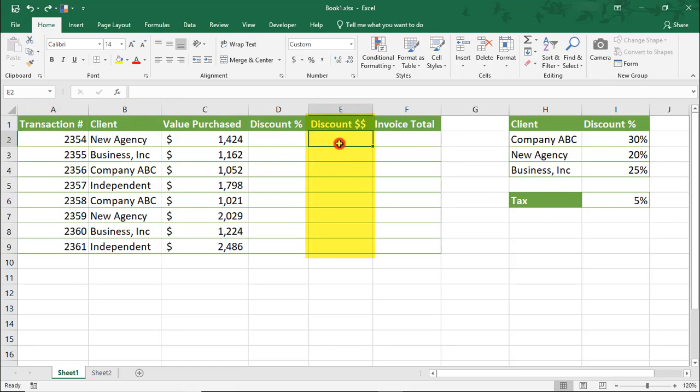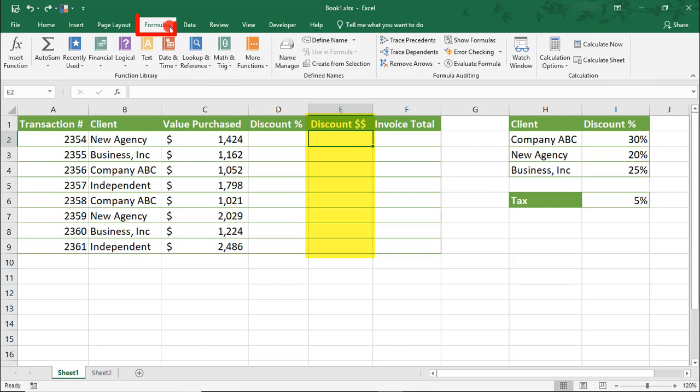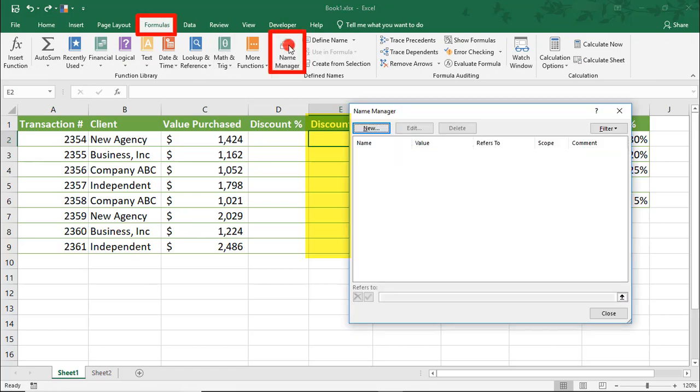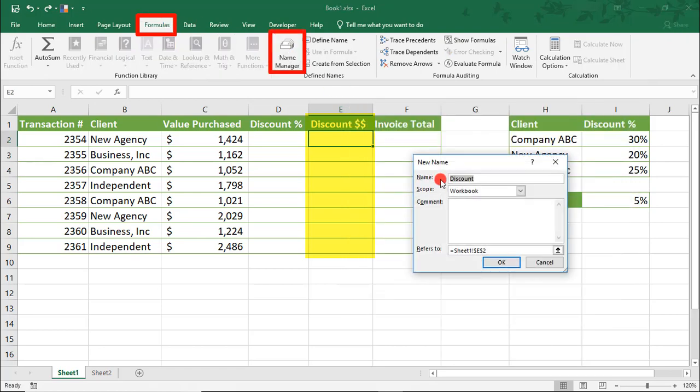To do this, you'll need to access the Name Manager, which is under Formulas, Name Manager, and here we'll click New and we'll call this Discount Dollars.